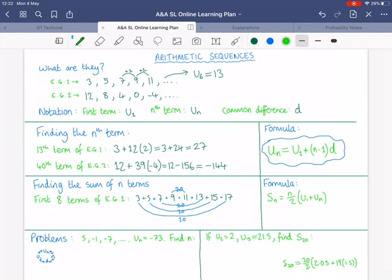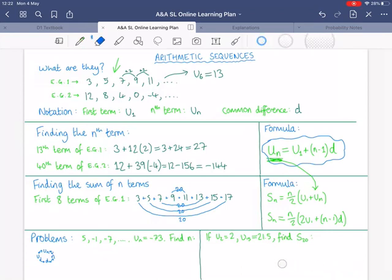That formula does require you to know the final term of your series. So what if you don't have that? We can take the nth term formula and substitute it in. If we simplify, what we get is Sn = n/2 × (2u1 + (n−1)d). That will be the version of the formula you'll probably use more often.